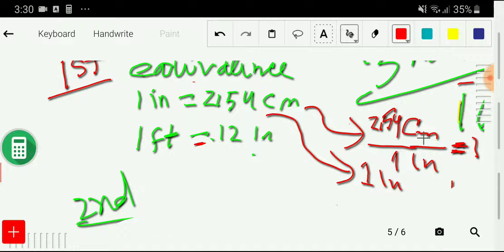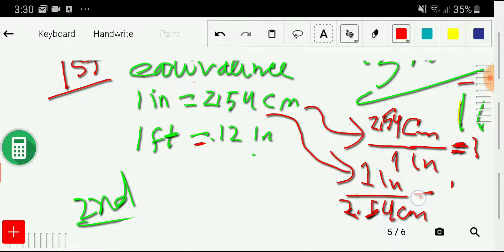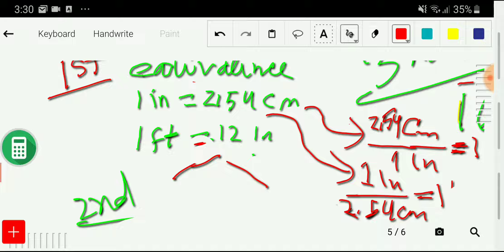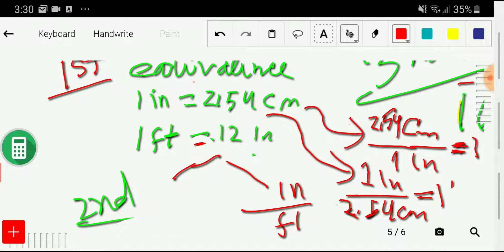From that we can also write: one inch divided by 2.54 centimeters equals one. From the second equivalence, we can write two more conversion factors. We can take inches over feet: with inches we have 12 and with feet we have one, and this equals one.